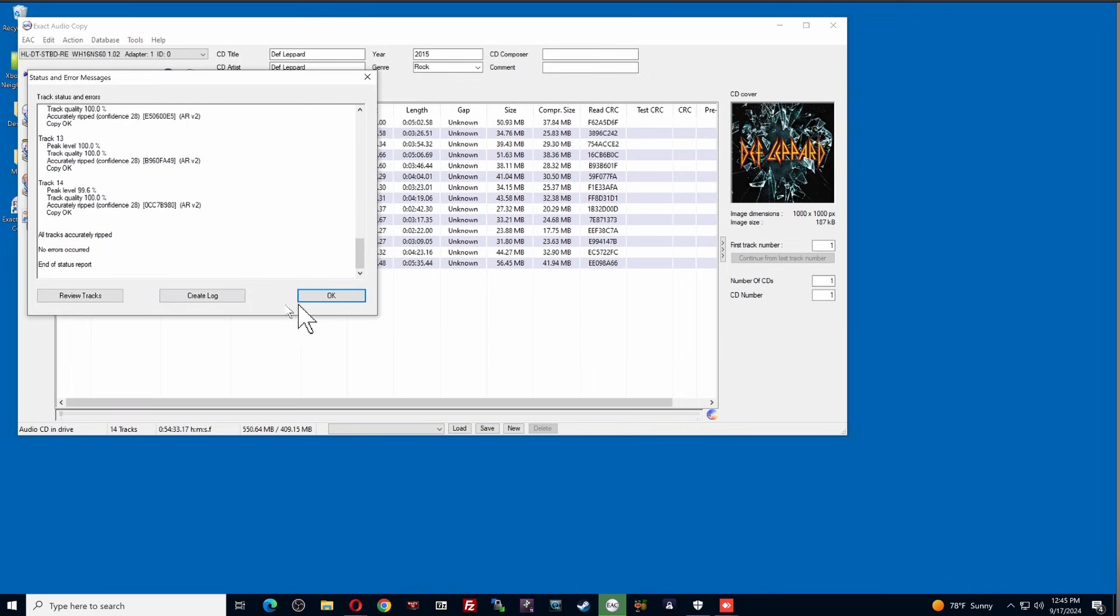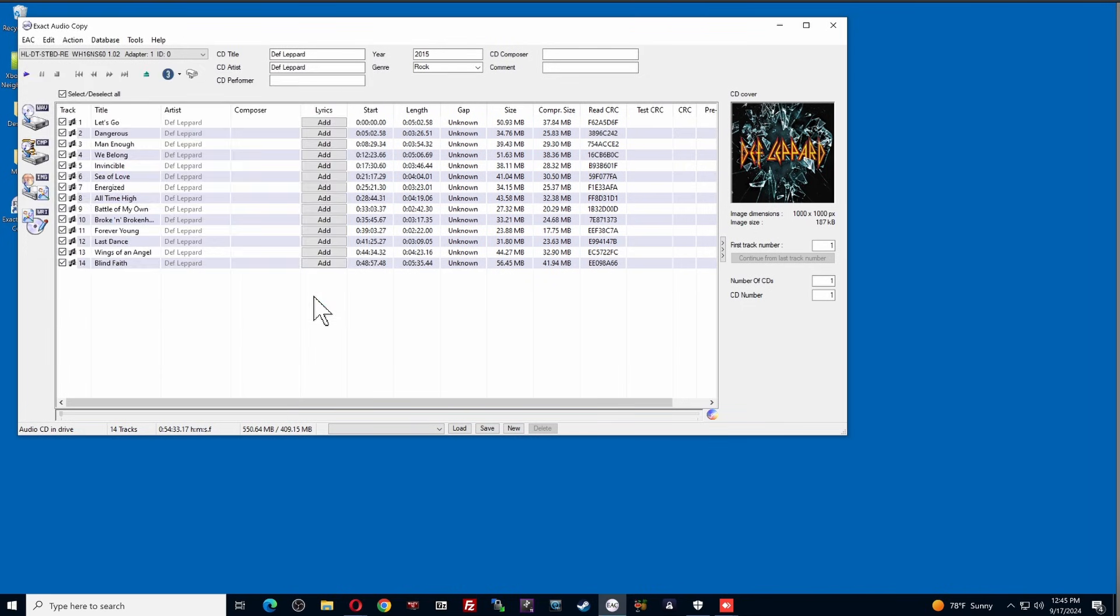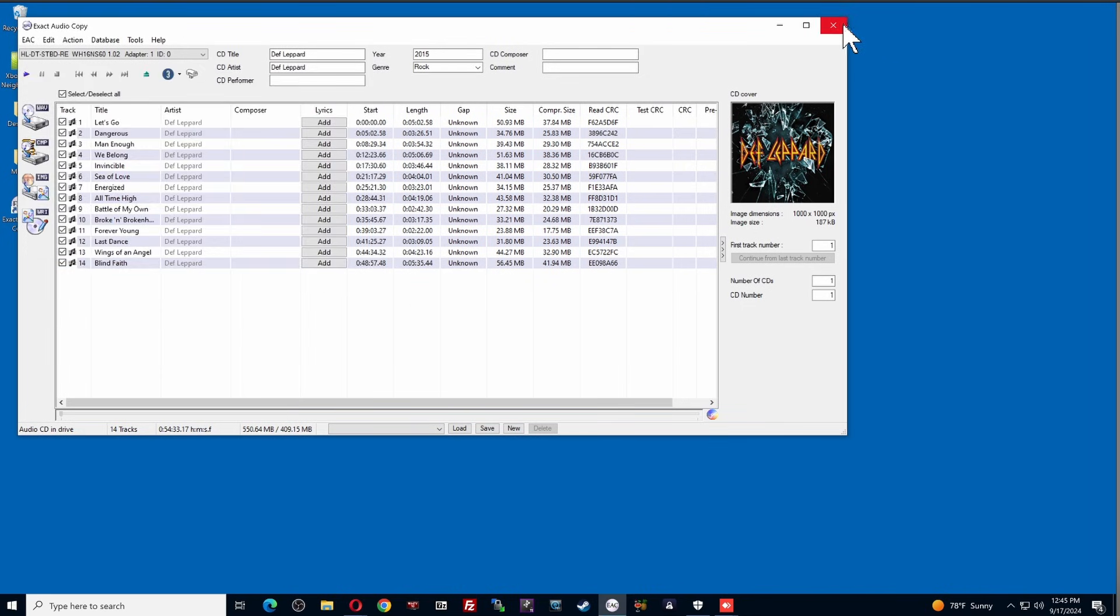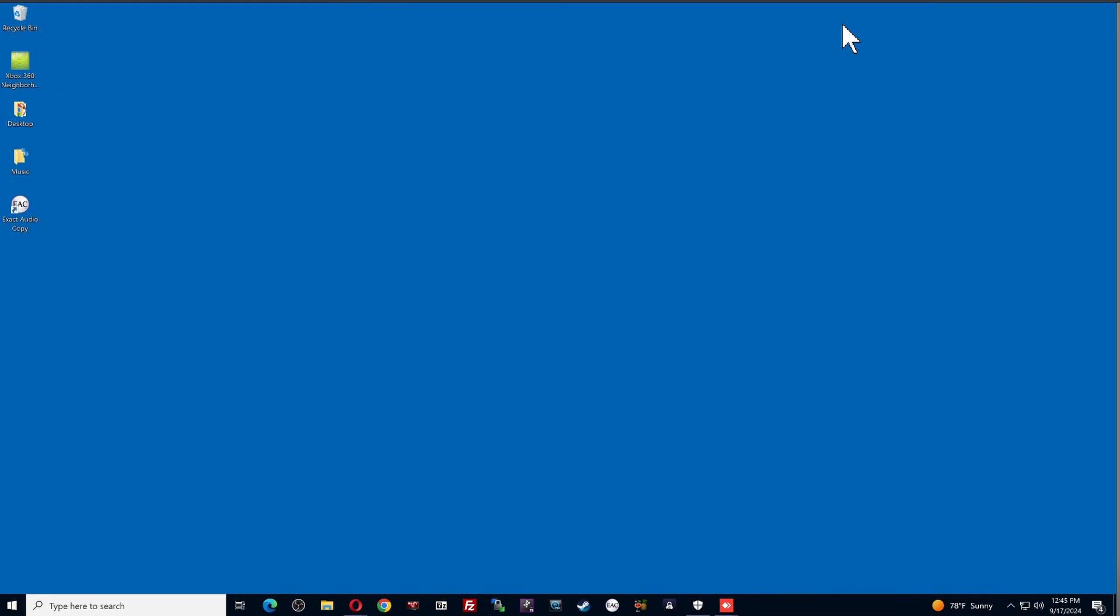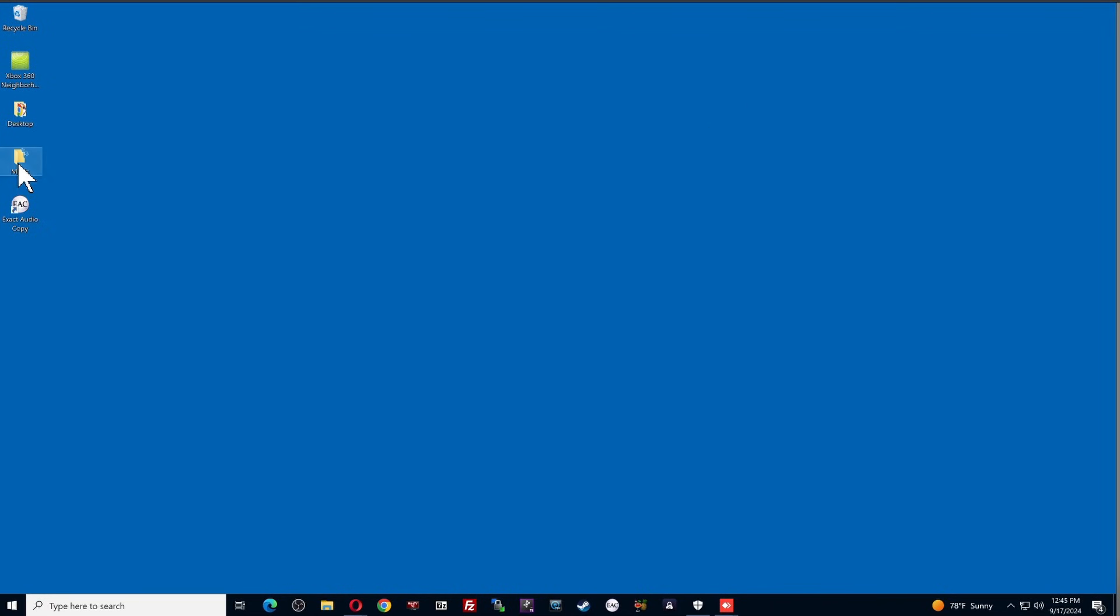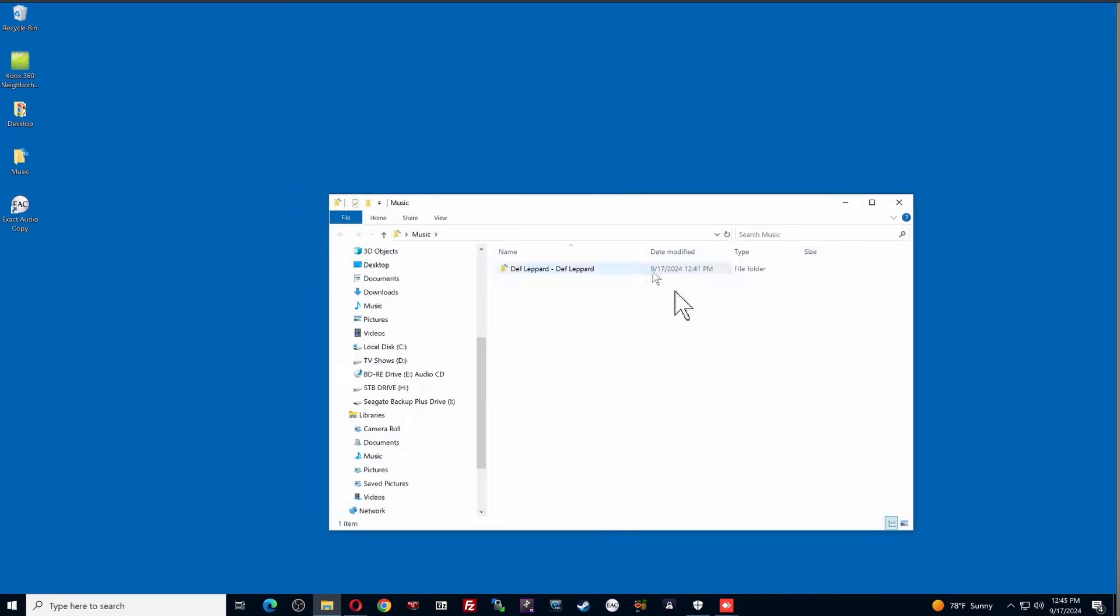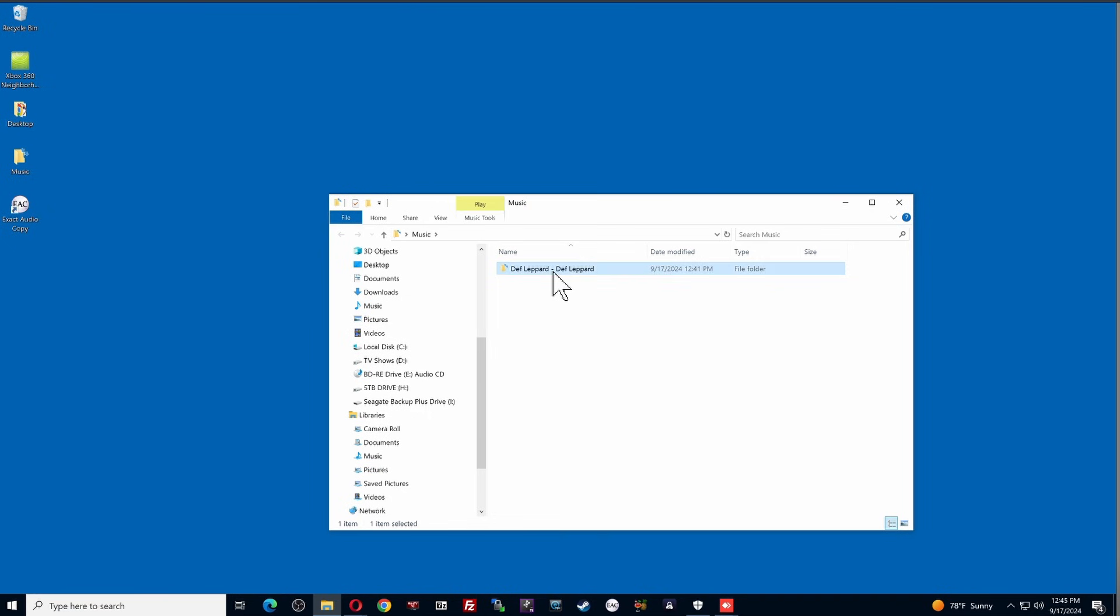And it just goes through and it tells you what it did with each of the songs. You don't need to worry about that information. Click OK. And it is now done. So I'm going to close out of the program here. And if I come over here to the right-hand side, you can see that in my music folder here, I've got the Def Leppard album. And here are all the songs. And we're good to go.